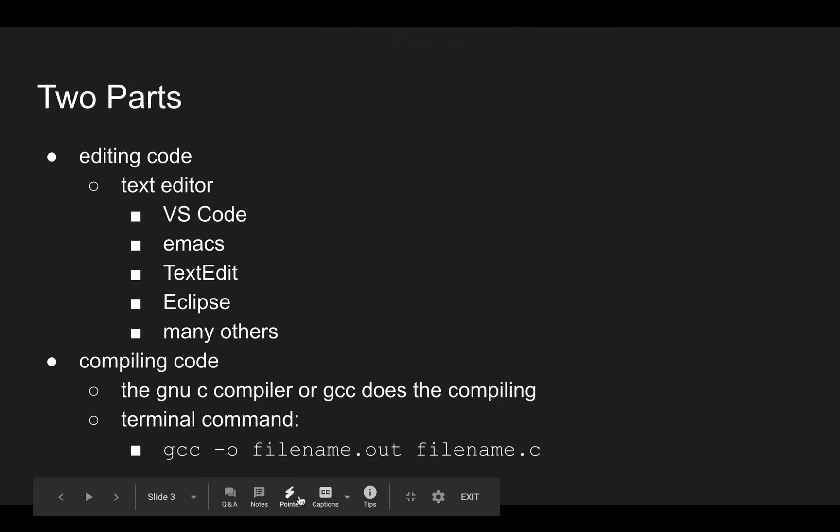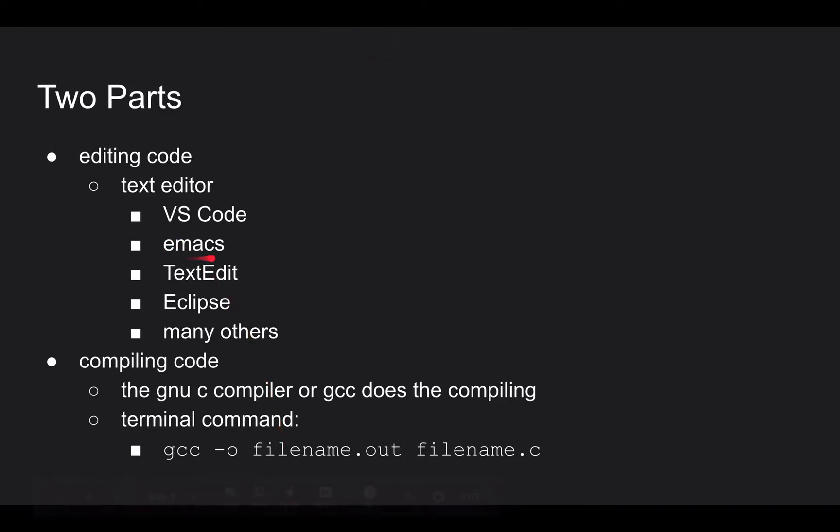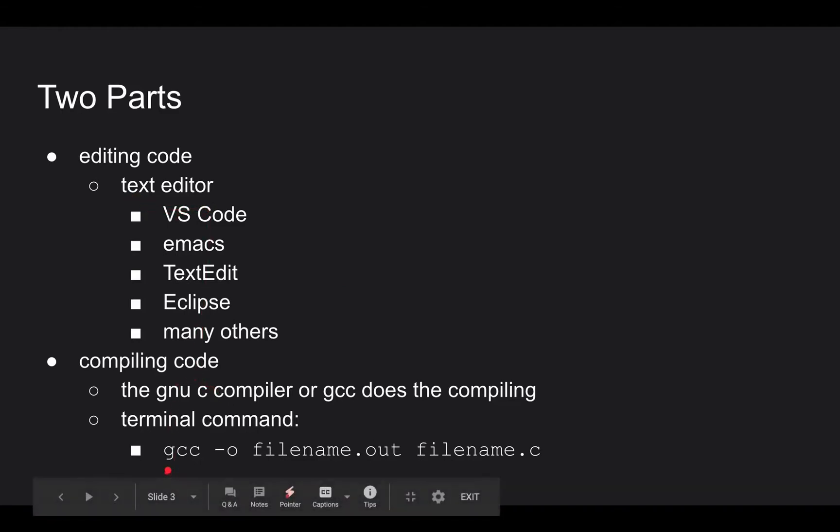So VS Code is a good option. I use Emacs. Other people really like Eclipse. There's probably a thousand of them. And lots and lots of computer nerds have very strong opinions. But you need some kind of text editor and then you need to get the GCC compiler installed.